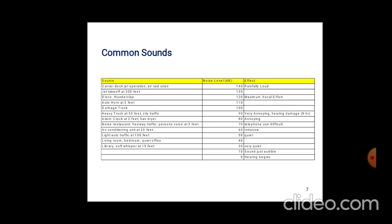Some common areas showing different ranges of noise level: First, carrier deck jet operations — air and siren — that is 140 decibels; the effect is painfully loud. Second, jet takeoff at 200 feet is nearly 130 decibels. Then, disco and thunder claps are 120 decibels — that is maximum painful effect. Garbage trucks are at 100 decibels. Heavy duty traffic at 50 feet — city traffic — is 90 decibels.